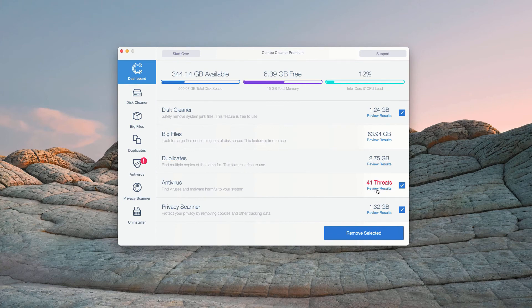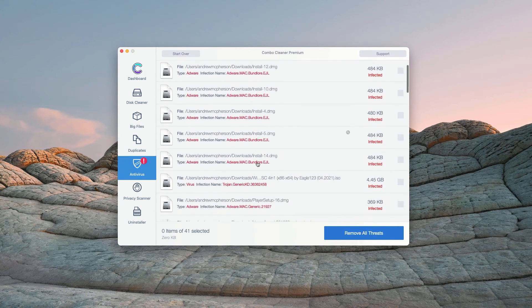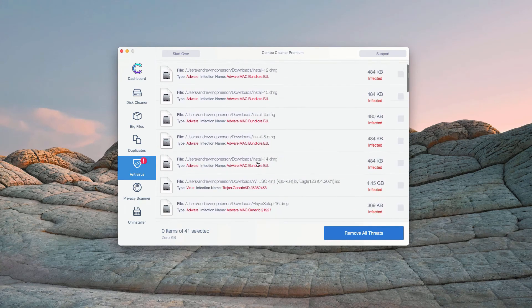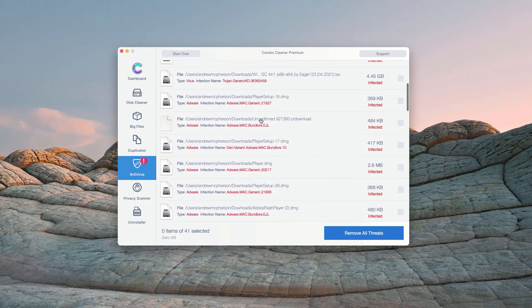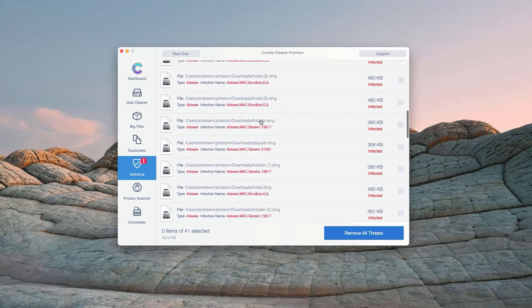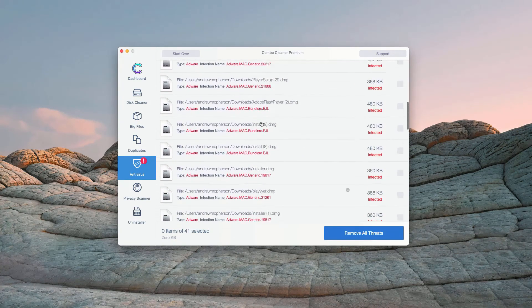You may click on Review Results. This will show you the exact names of threats and where exactly these threats are located.